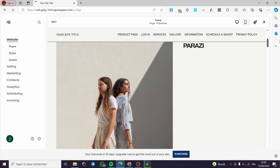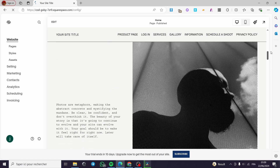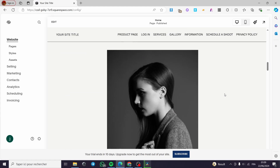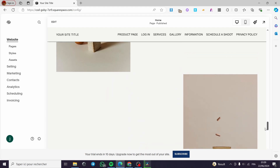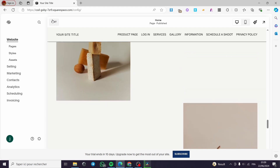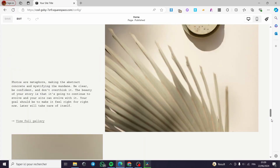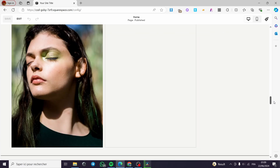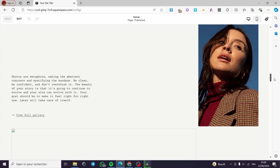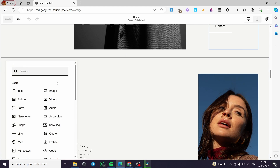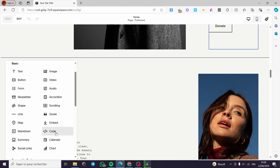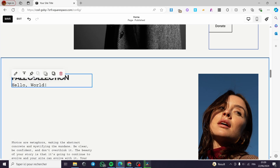Let's go ahead and select a section that I want to add this method to. Let's select this one, for example. I'm simply going to click on Edit. Here we have the website loaded. Now I have this section — let's see the name of it. We have the Fall Collection. Let's go ahead and add a block on the Fall Collection, and under that I'm going to put a code block.